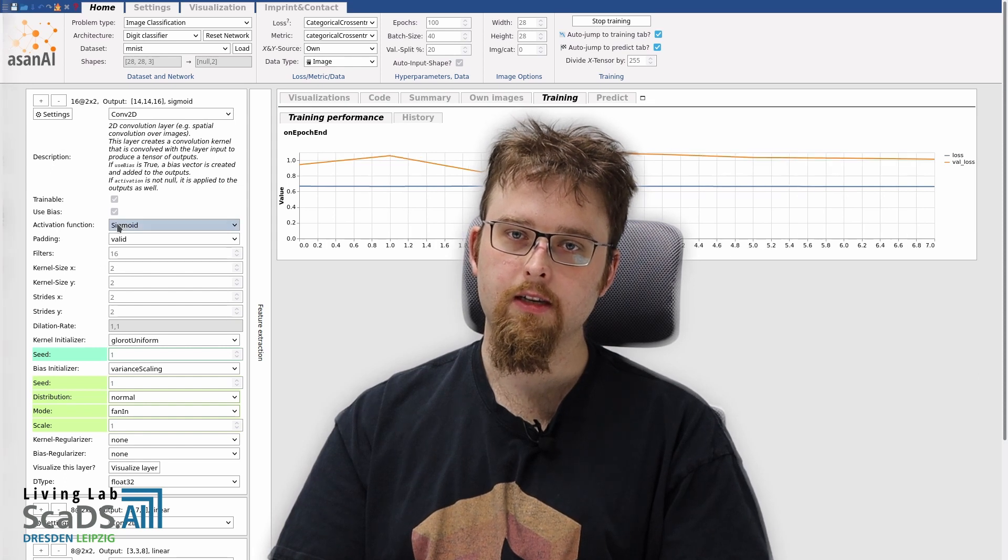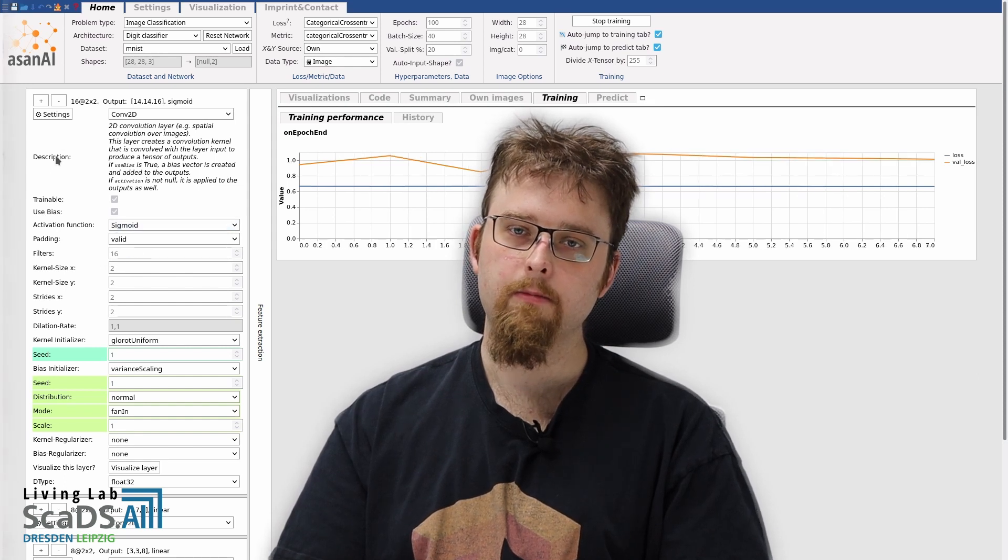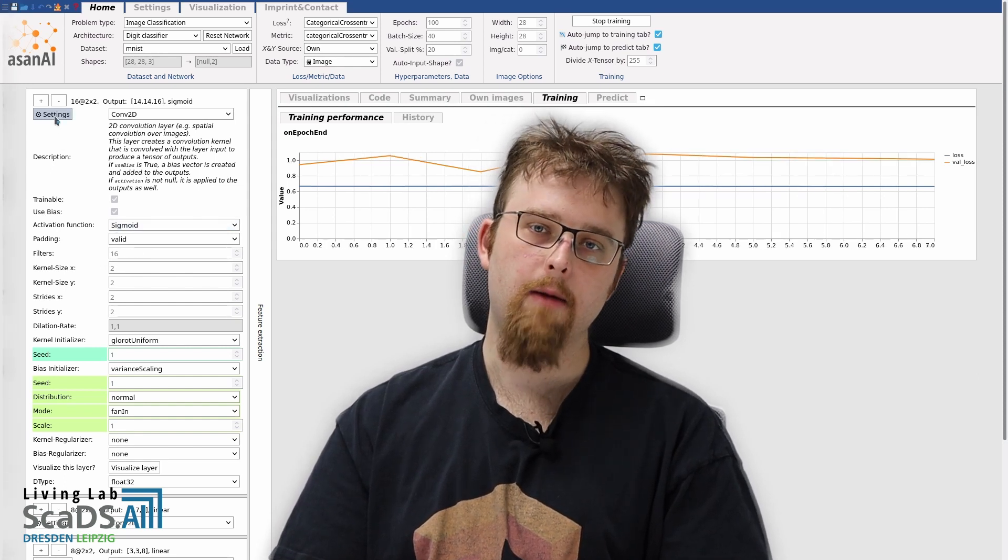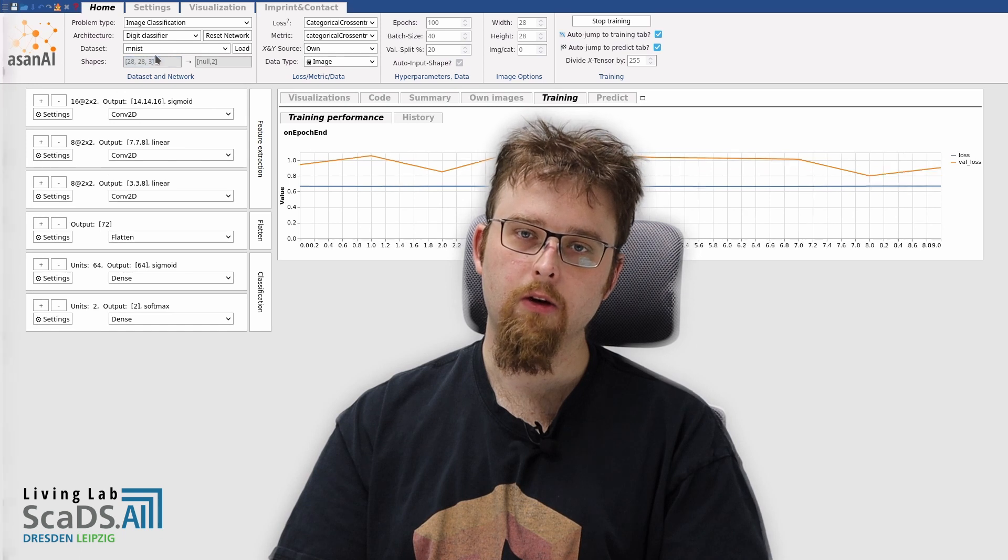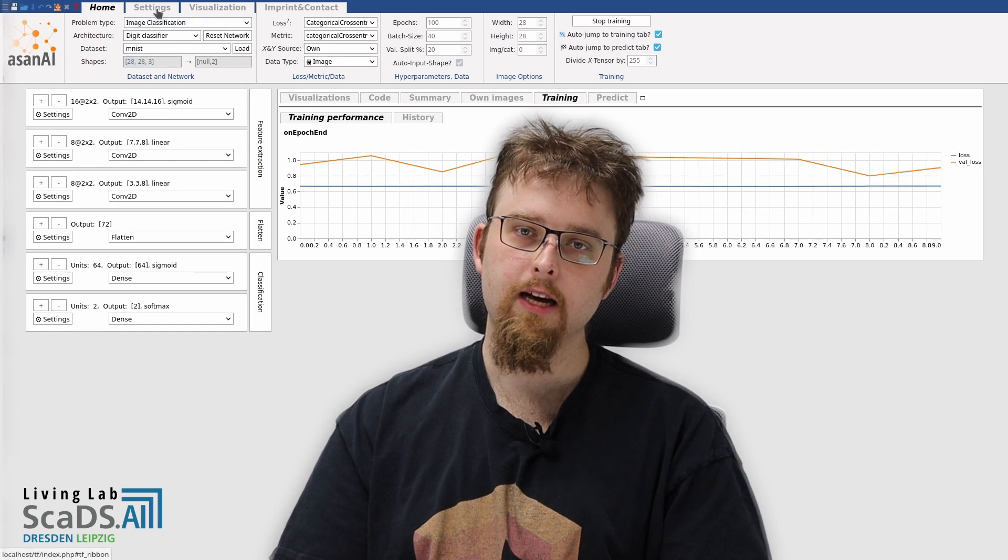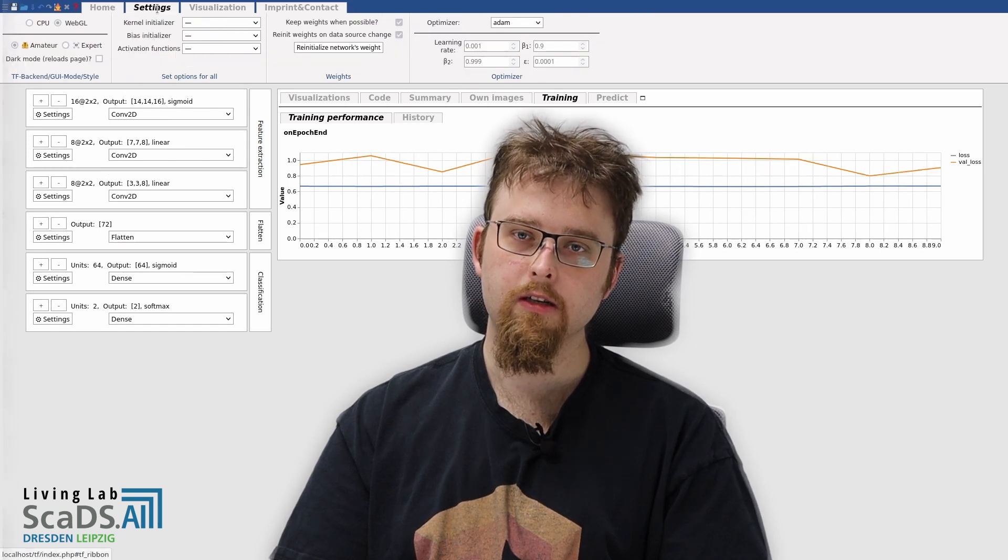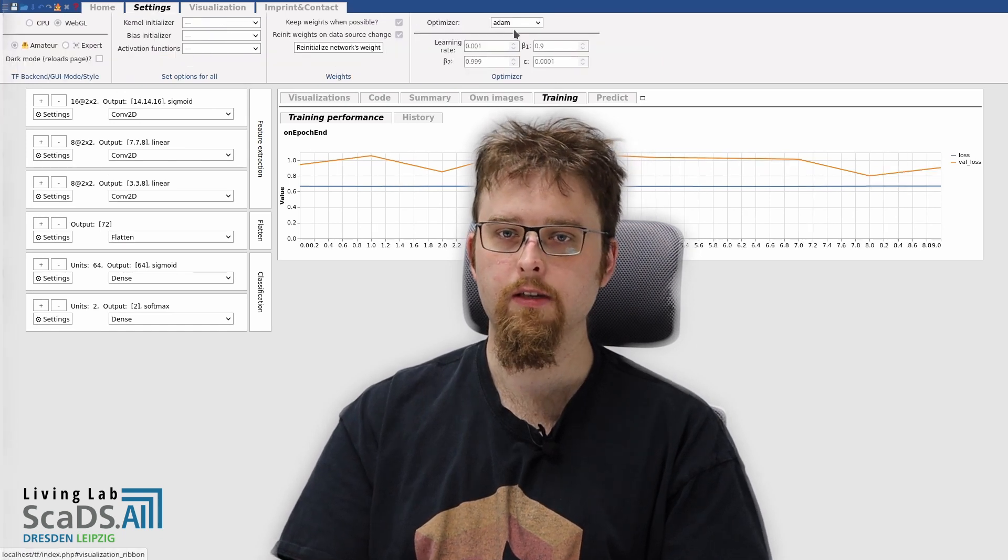There are a lot of options, and all of them can be set within the application. We will take a closer look at layers and their options in a future episode.